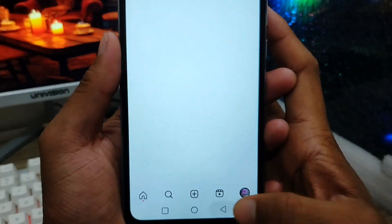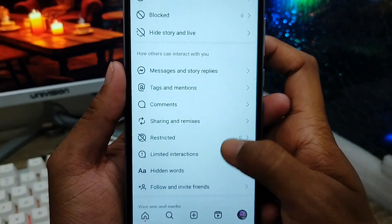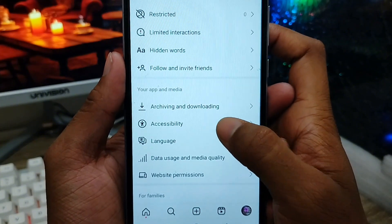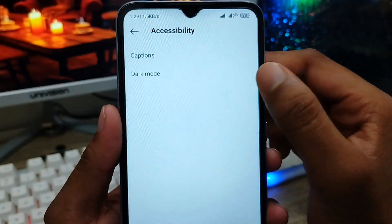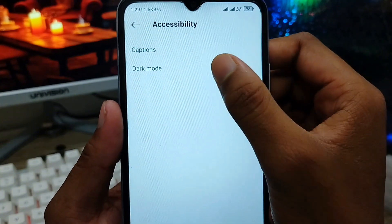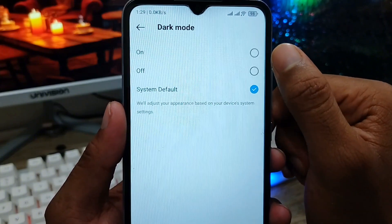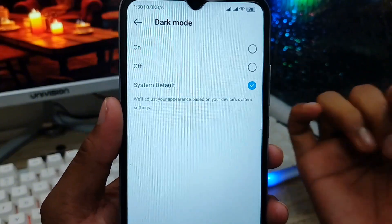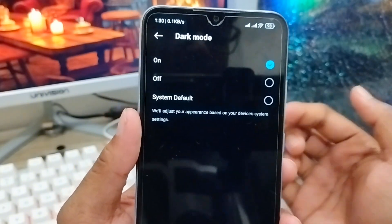You need to scroll down a little and find the 'Accessibility' option. Click on it, and at the top you'll see the dark mode option. Click 'Dark Mode' — there are three options: 'On,' 'Off,' and 'System Default.' Right now I'm using system default.